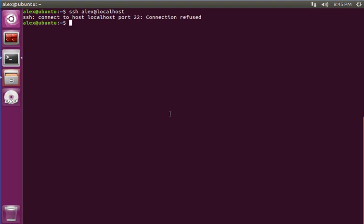And now I'm going to install it, so to install it I'll command sudo apt-get install openssh-server.